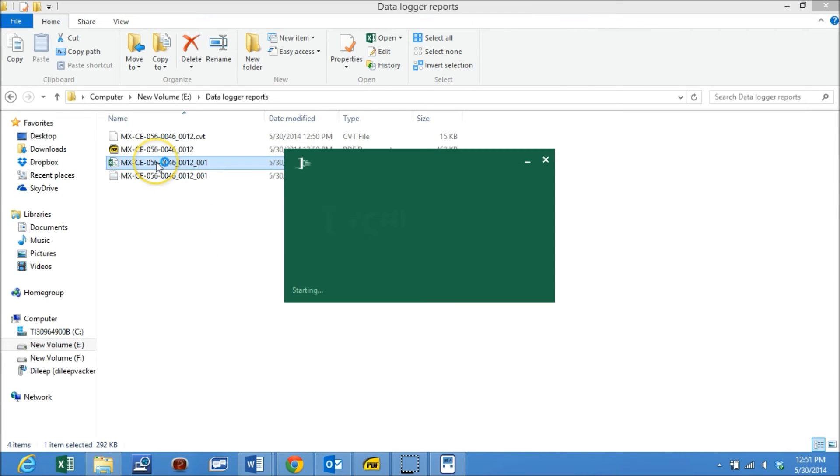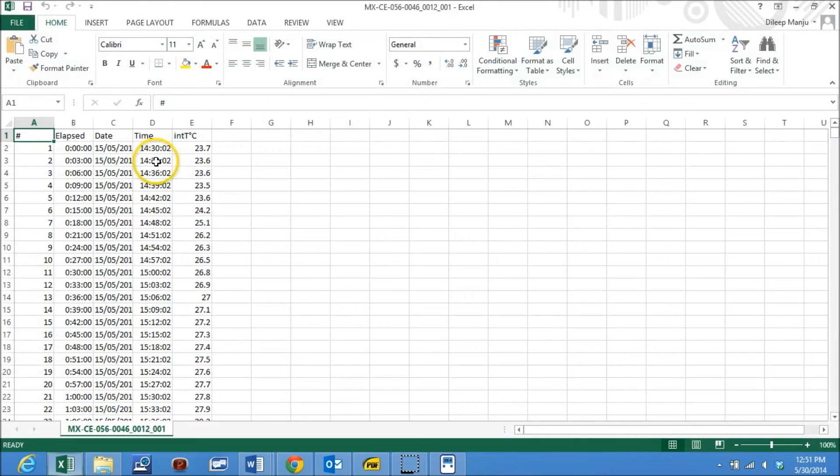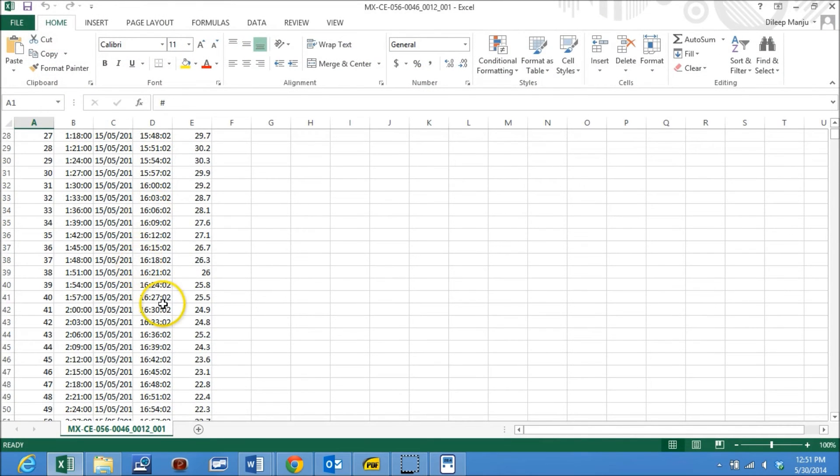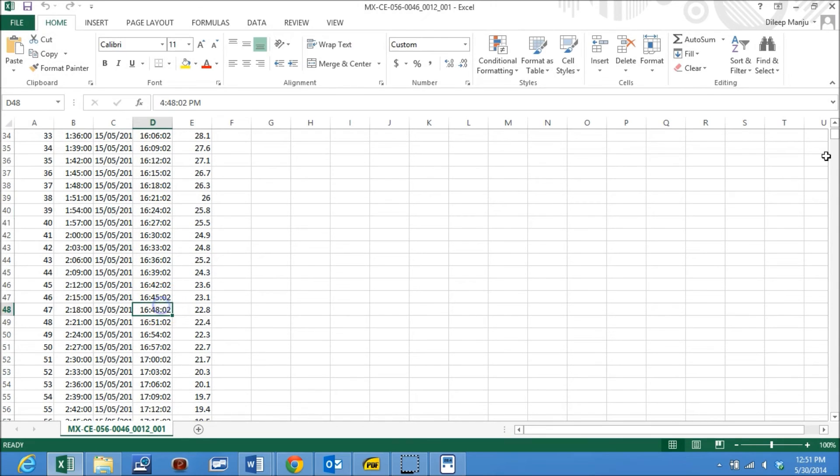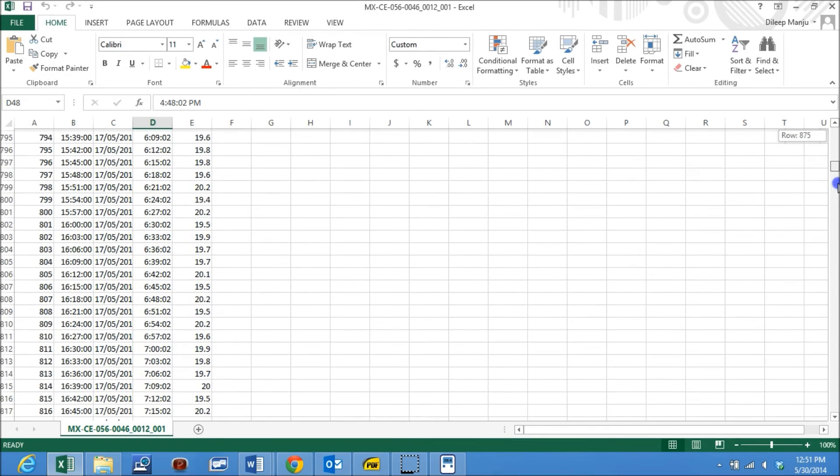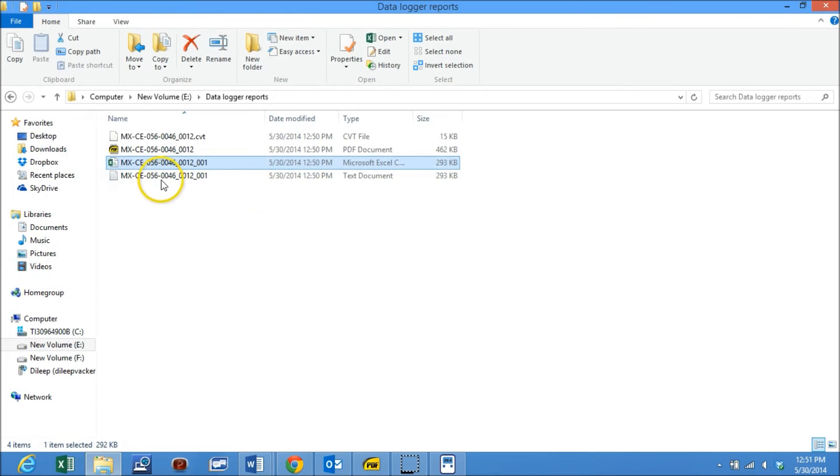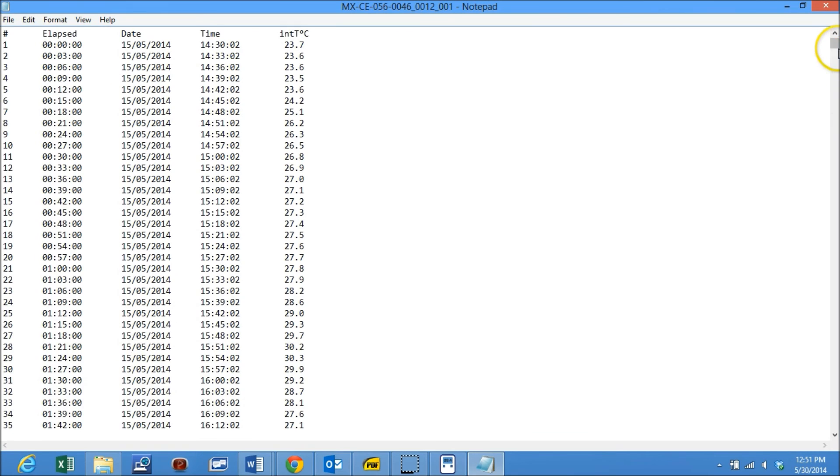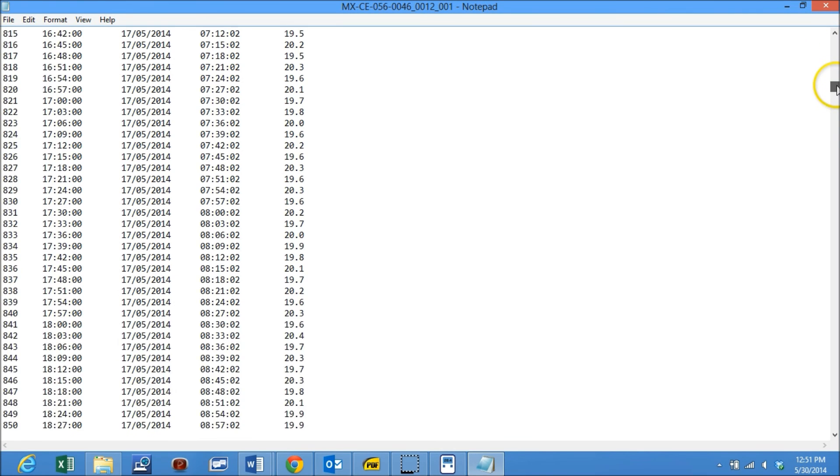Now we will open the Excel report and can see each and every recording for the entire recording duration. Also, this text file will give you the entire table of recordings.